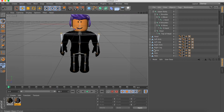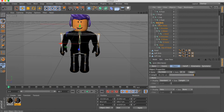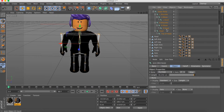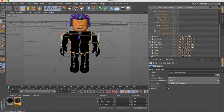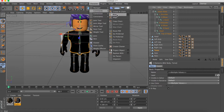We're missing Torso. For the torso, select Mid Body — not Upper Body, just Mid Body — then select Torso and click Bind.